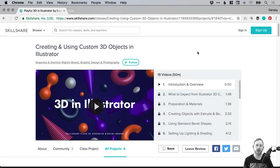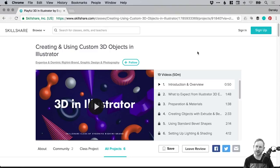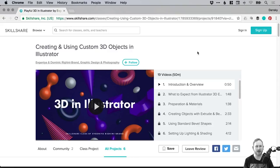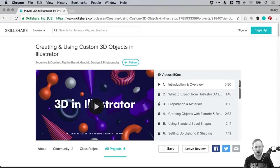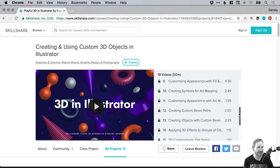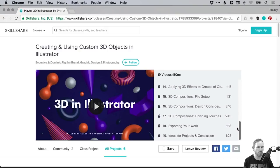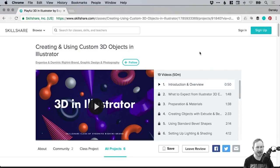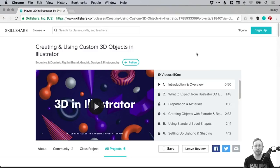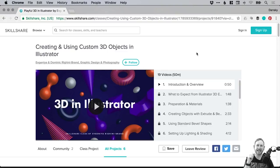So hopefully you're enjoying the tutorial. If you are, this is the course on Skillshare that I completed recently. It's called Creating and Using Custom 3D Objects in Illustrator. It's a fantastic structured course, 50 minutes long, and it goes from the very basics all the way through to more advanced 3D effects in Illustrator. So if you are interested in learning more about 3D in Illustrator, I would definitely recommend checking out this course and I will link it down in the description.